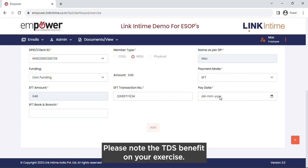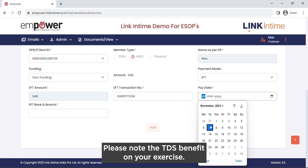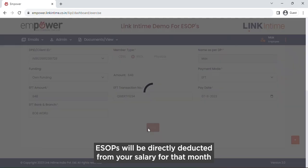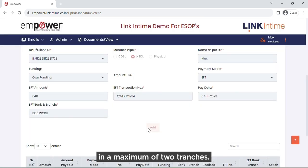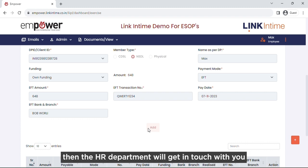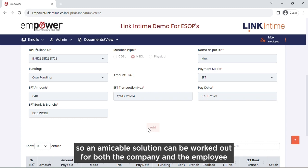Please note that the TDS on your exercised ESOPs will be directly deducted from your salary for that month in a maximum of 2 tranches. If the TDS amount exceeds your salary amount, the HR department will get in touch with you so an amicable solution can be worked out for both the company and the employee.